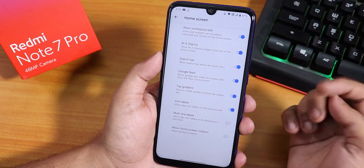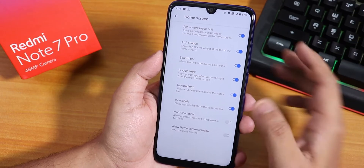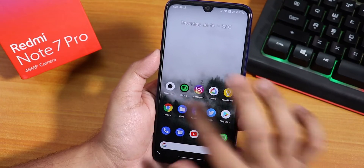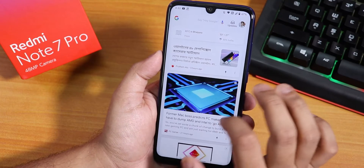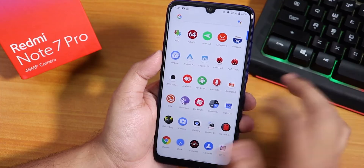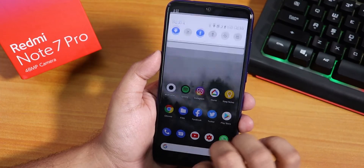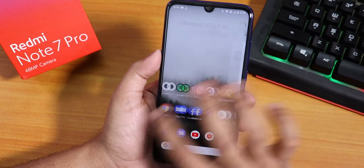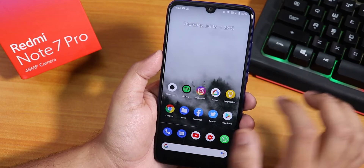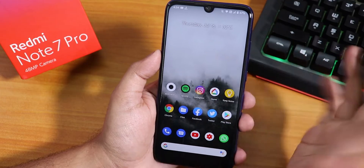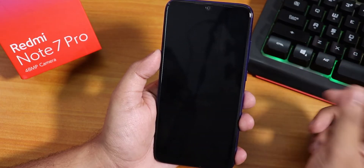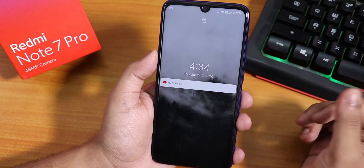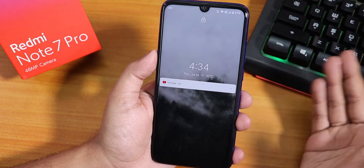On the home screen we have the At a Glance widget, Google feed, top gradient, and other options. To the left we have Google's Discover page. Swiping up gets you to the app drawer, and swiping down gets you to the quick settings panel. Widgets and stuff are working totally fine. Double tap to sleep anywhere on the home screen works super fine, and double tap to wake also works fine.